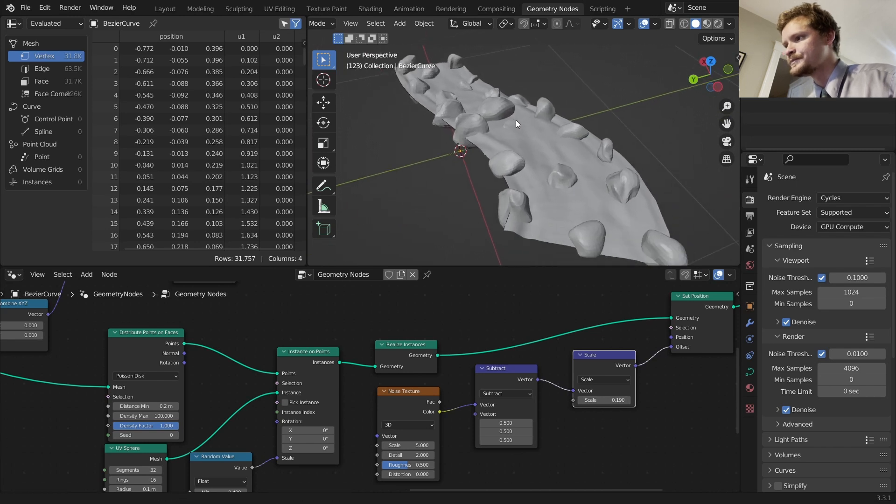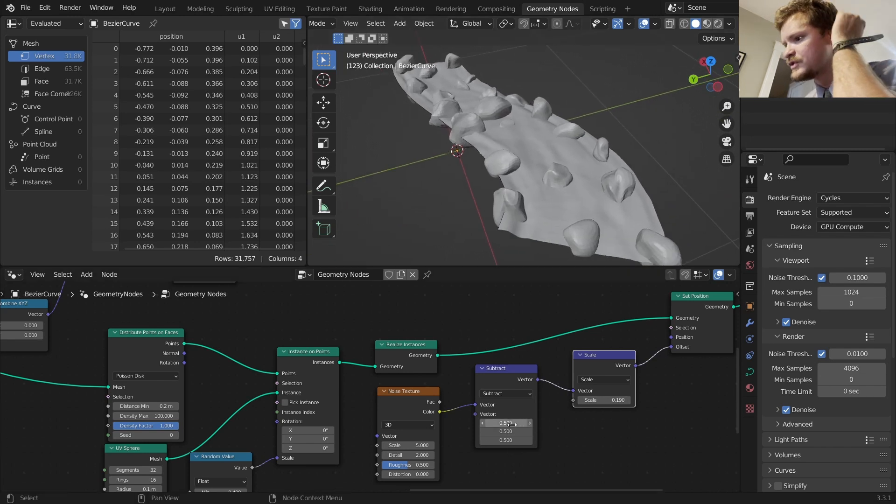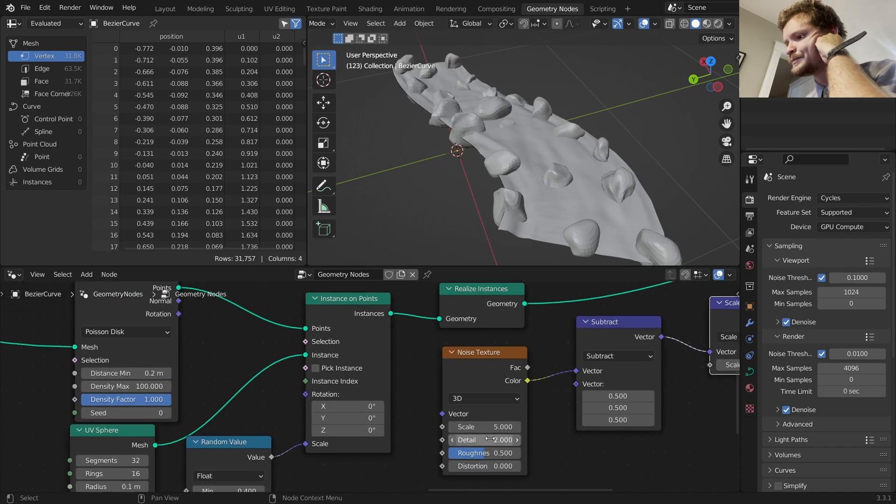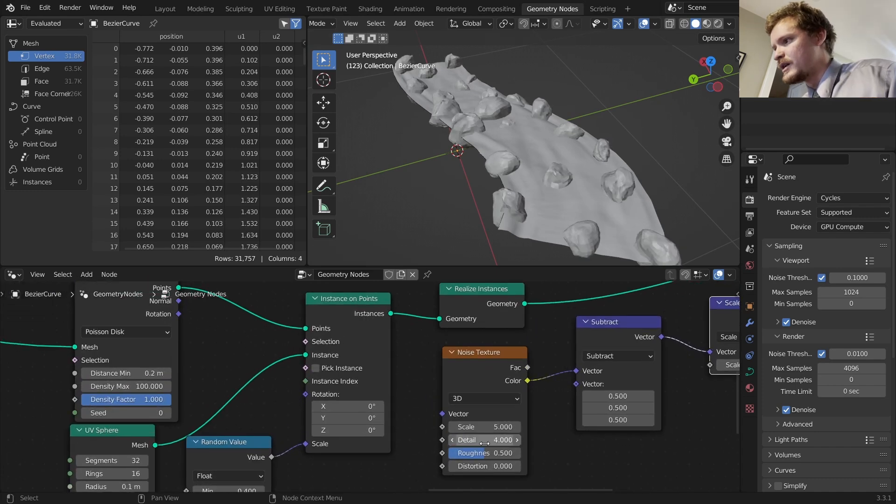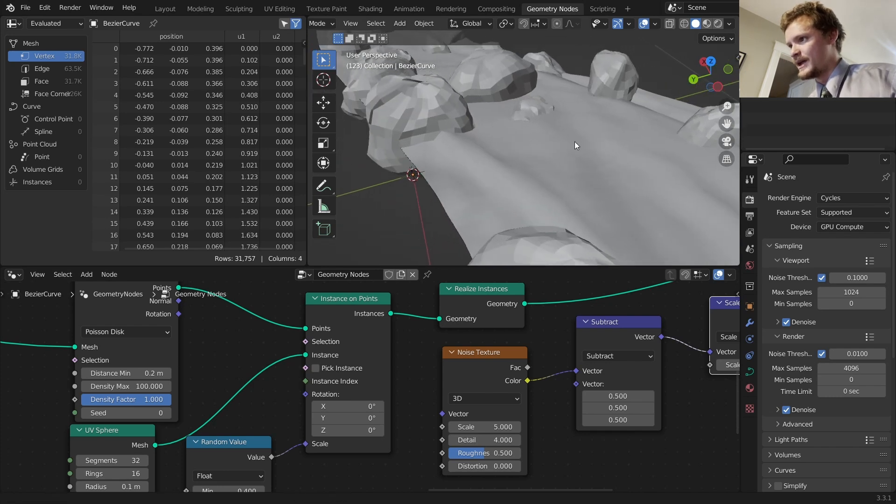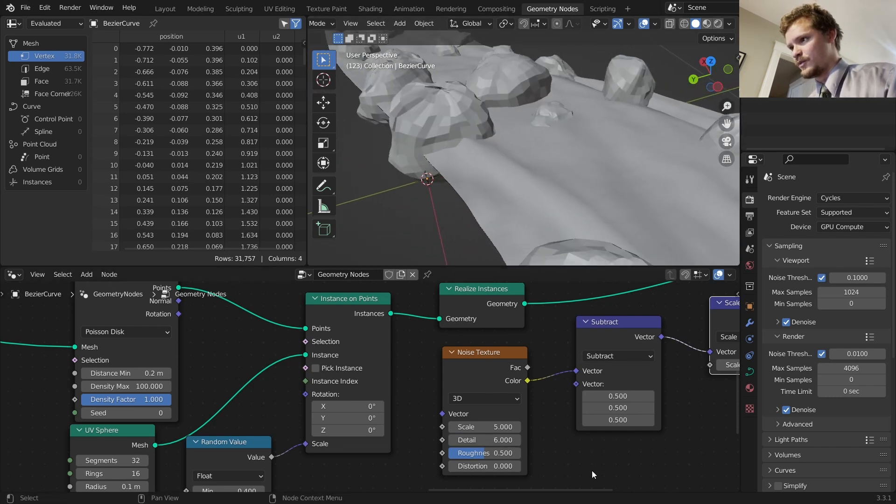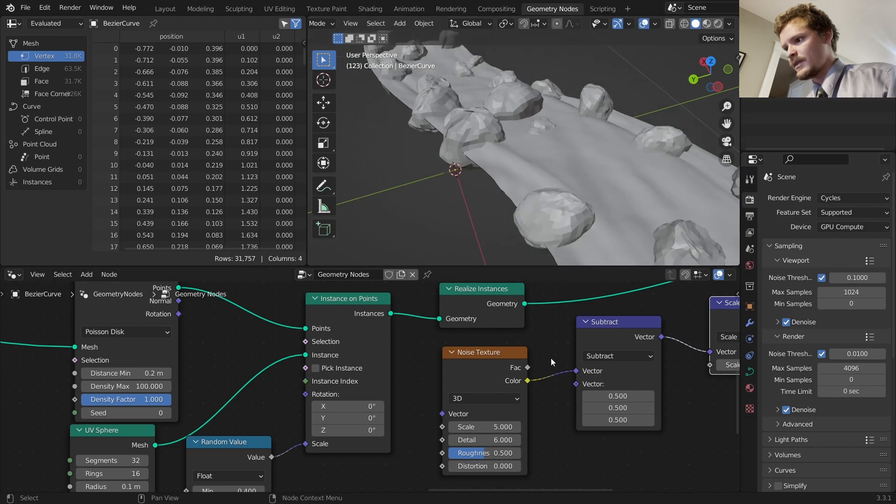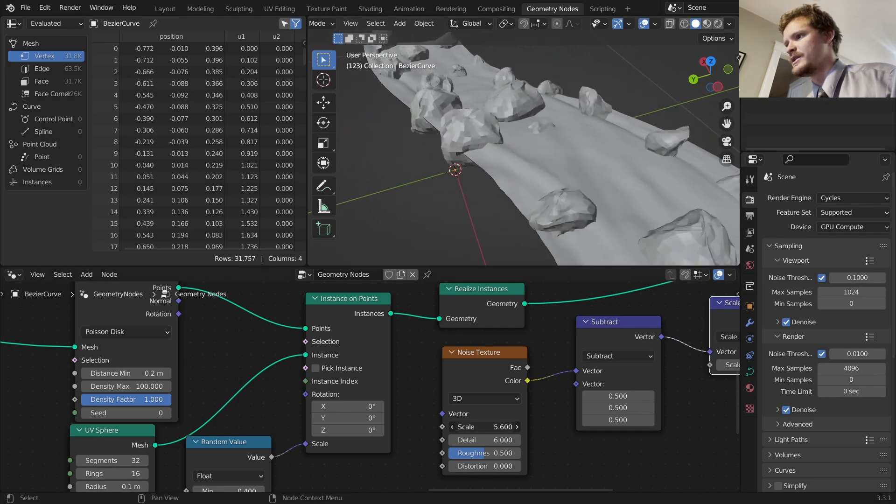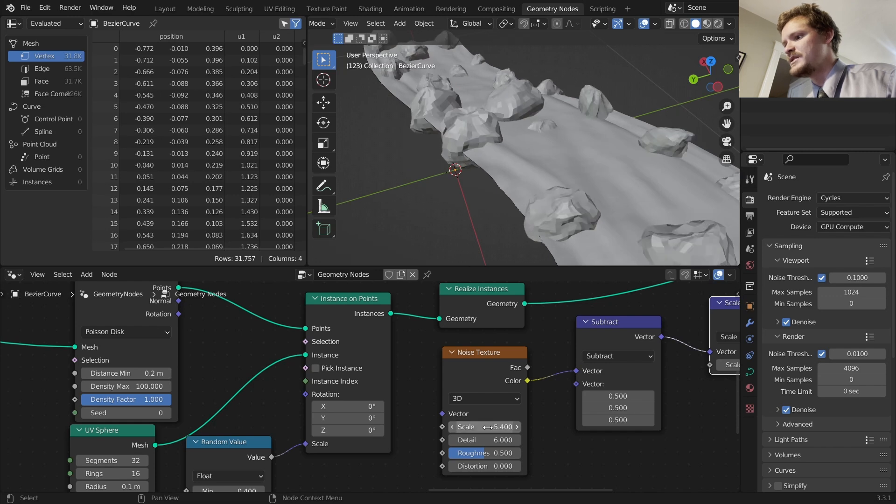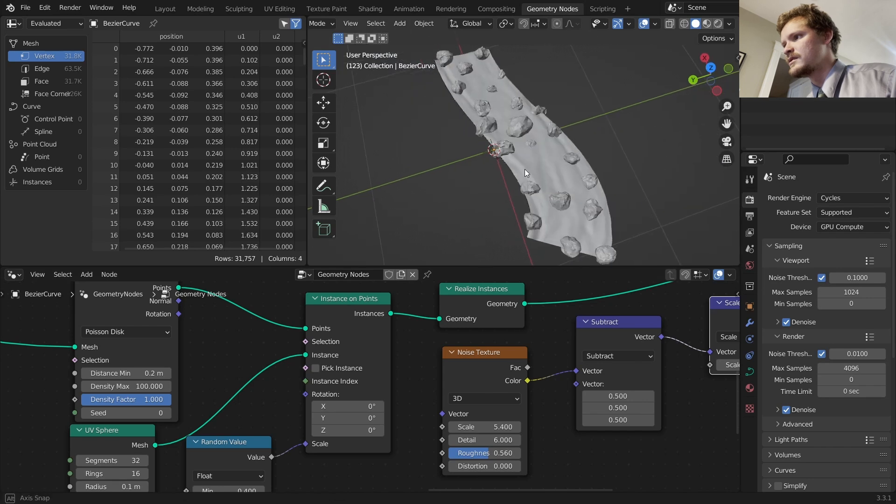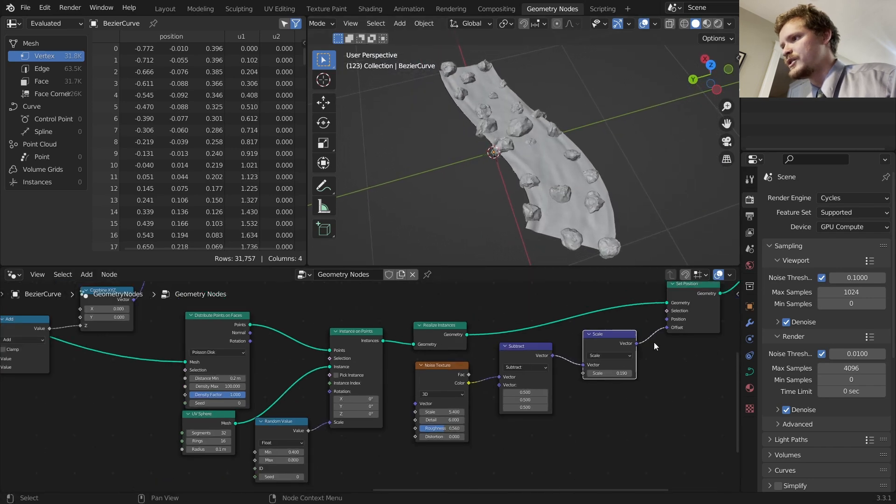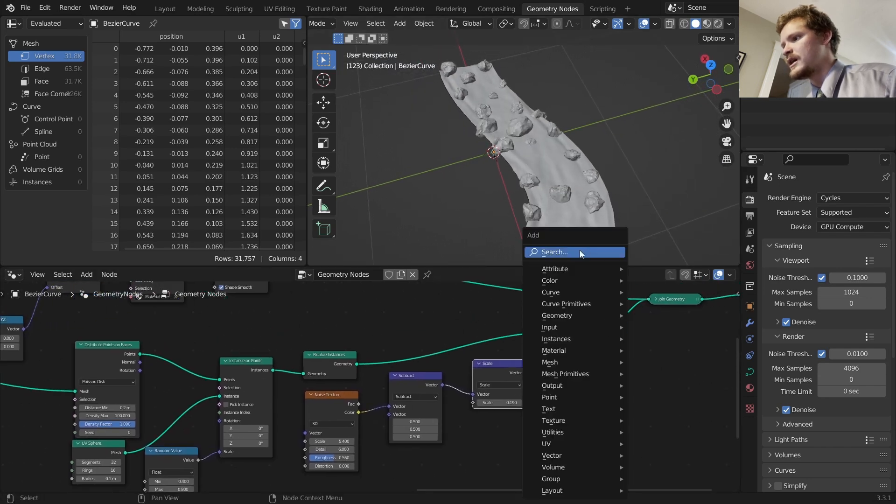To make these look more like rocks there's a couple things we can do. One we can play with the detail. As we bring up the detail it's going to add more sharp things going on with our rocks. Another thing we can do is mess with the scale. So you want to ask yourself how jagged should these be and maybe a bit of roughness. And those kind of look like rocks. We can play around with it a bit more. But let's set shade smooth.